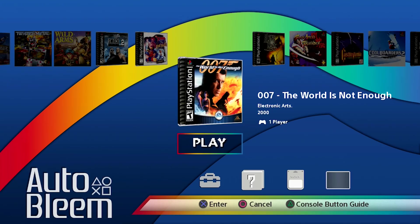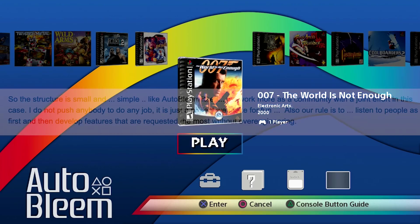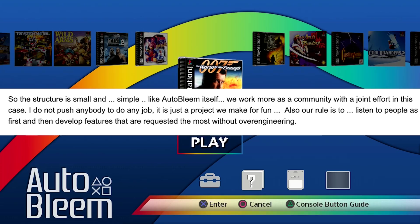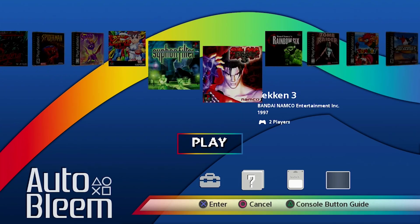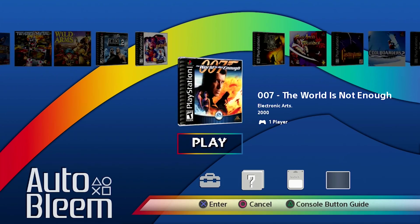Neither hacking group does this for profit. Although BleemSync may take minor donations, they are used specifically to cover expenses like server costs and web hosting fees — and based on the information I've got, those donations don't even cover those expenses. AutoBleam does not accept monetary donations at all. Screamer describes AutoBleam's team as small and simple, like AutoBleam itself: 'We work more as a community with a joint effort. I do not push anybody to do any job — it is just a project we do for fun. Our rule is to listen to people first and then develop the features requested most without over-engineering.' Neither group works on set deadlines and will release updates when they feel builds are stable enough for the public.